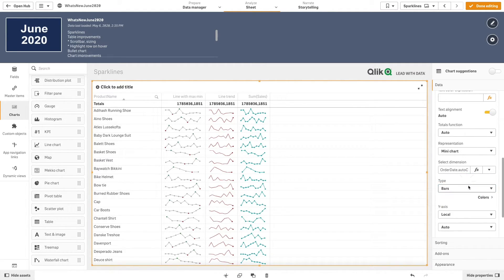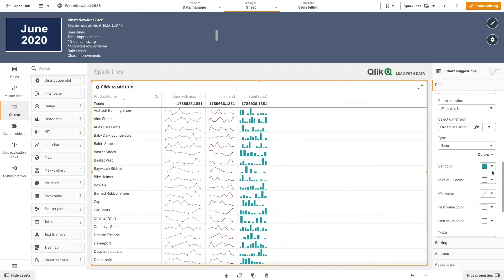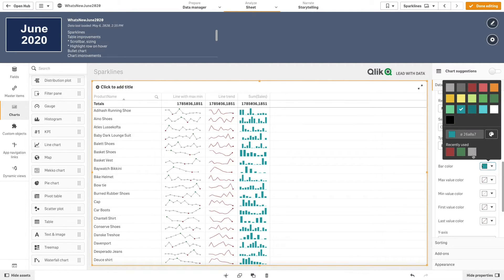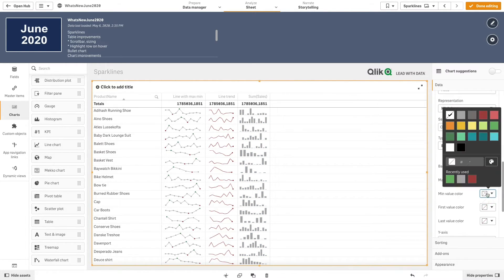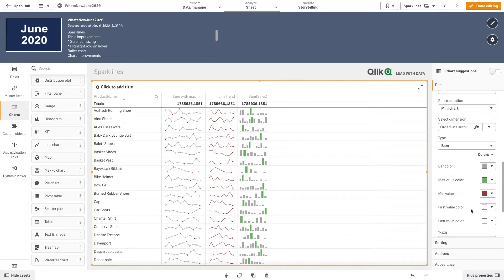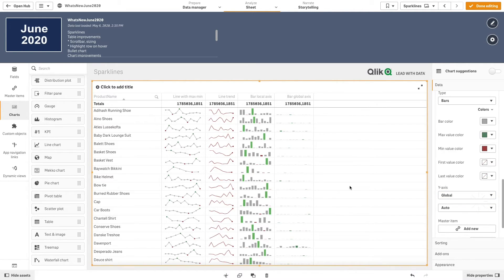Then, for colors, we select the light gray for the bar, a green for the max value, and a red for the min value. For this column, we have selected the local axis, but we can also create a bar with the global axis option using the same dimensions and measures.